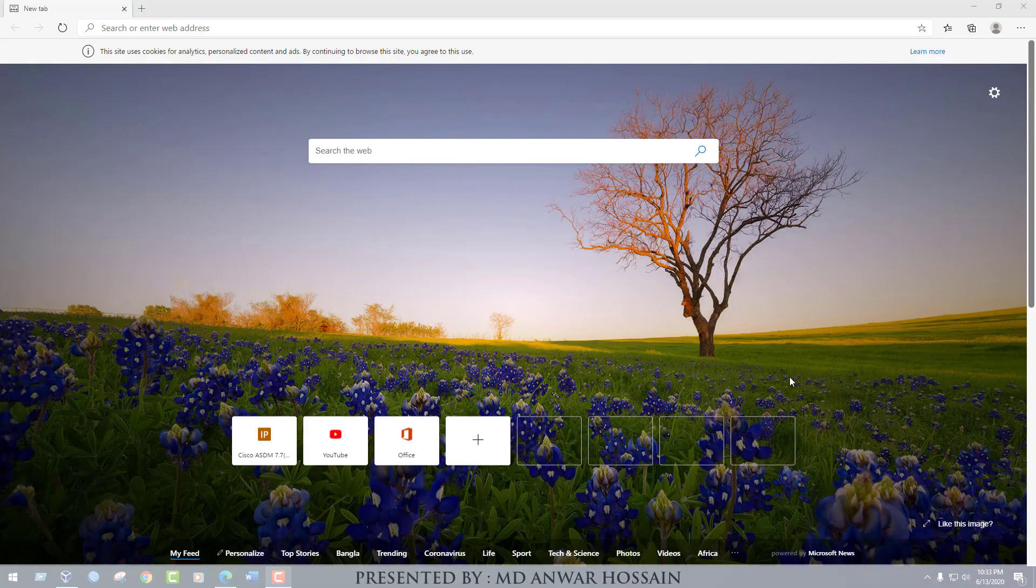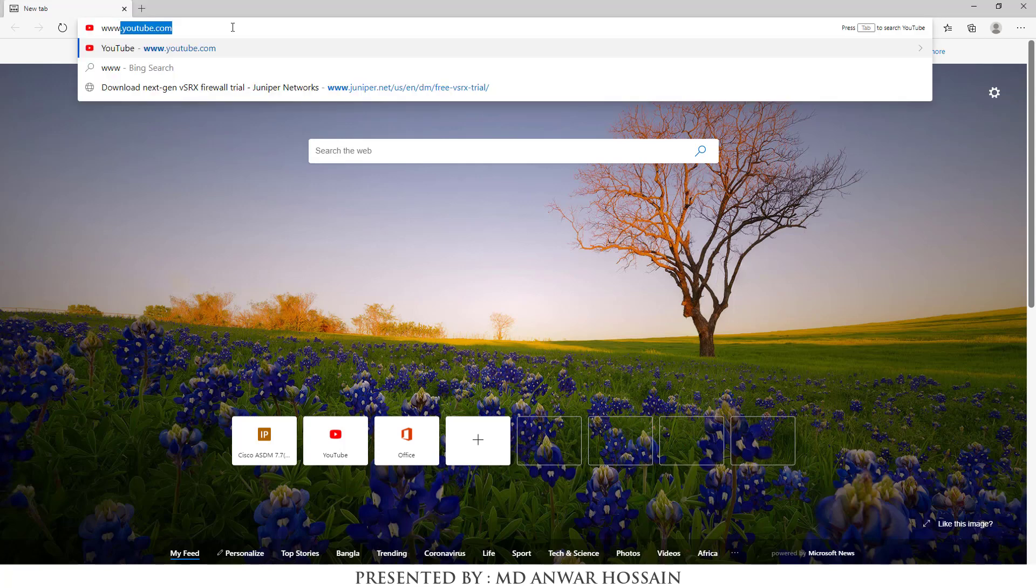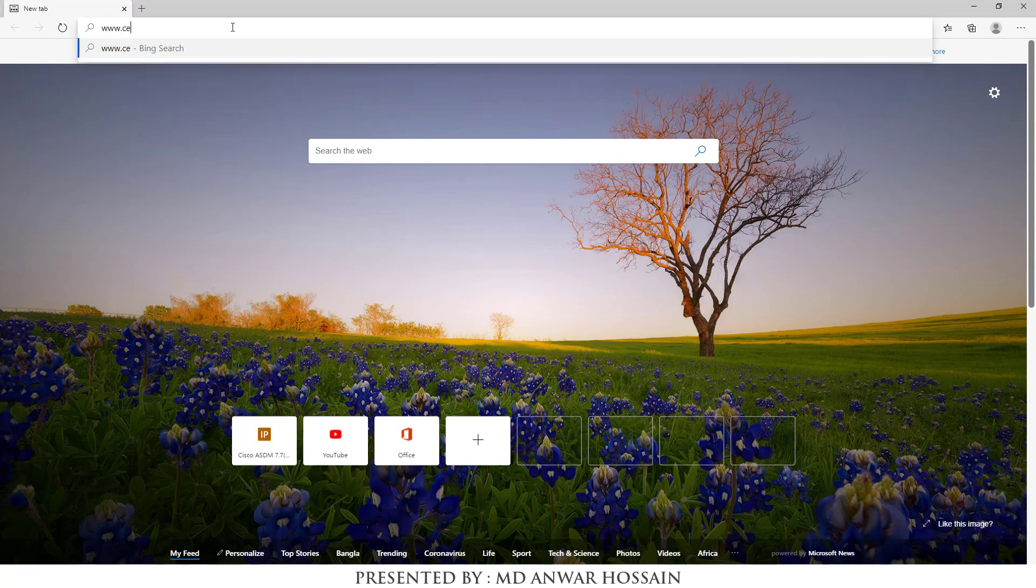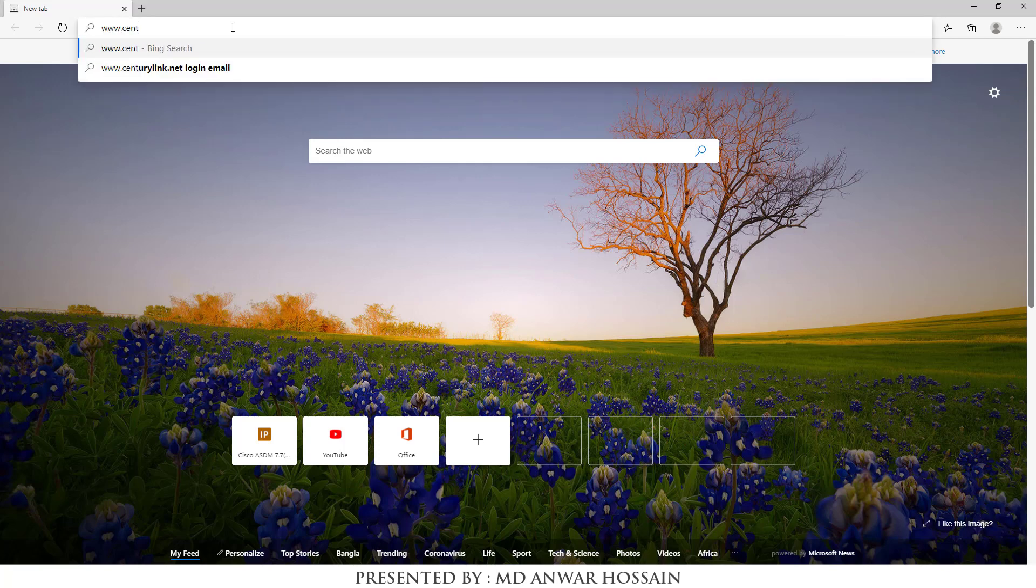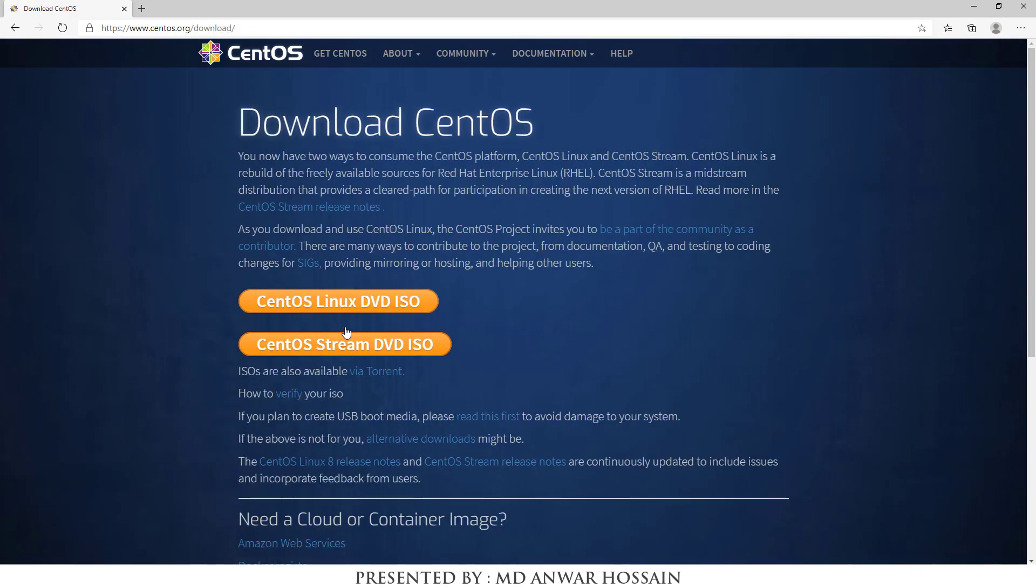To install CentOS 8, let's first download CentOS 8. If you go to CentOS.org, you will get a page similar to this. Here click get CentOS now.